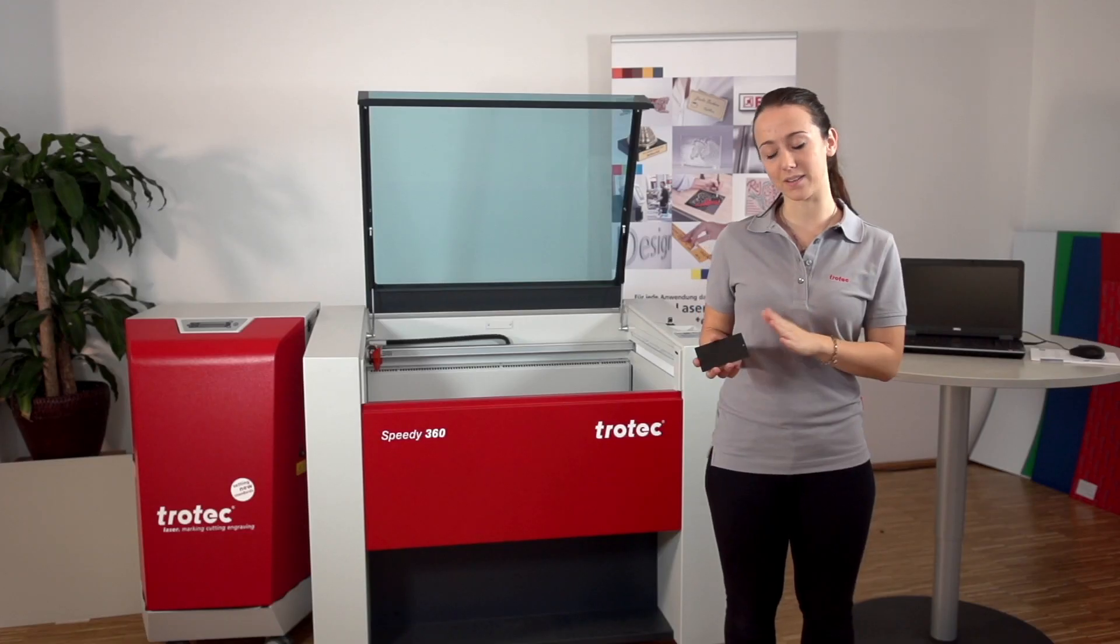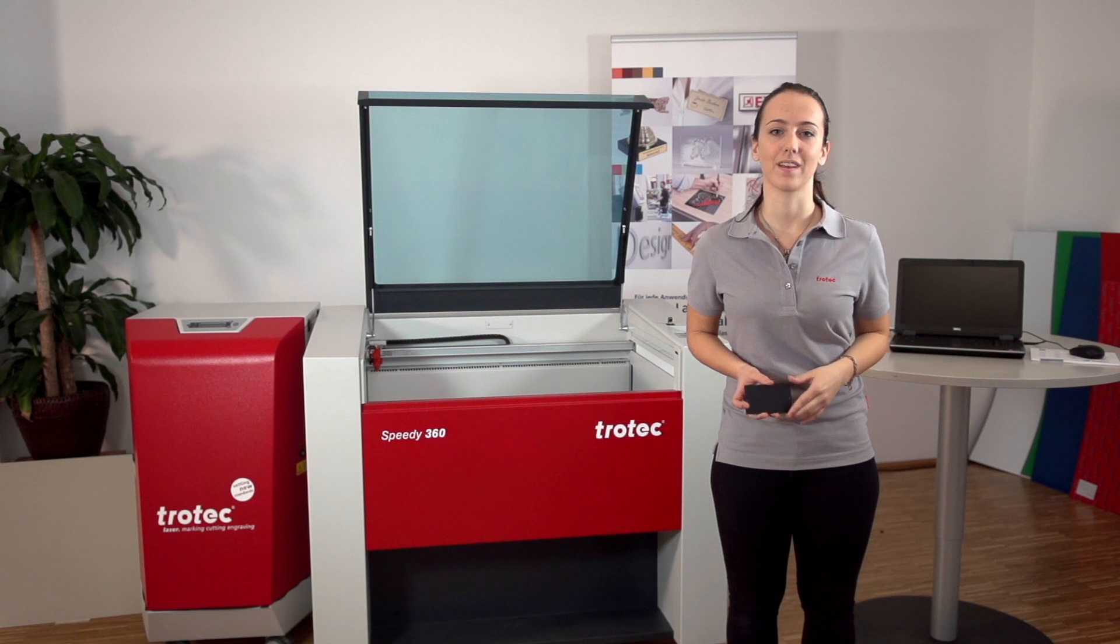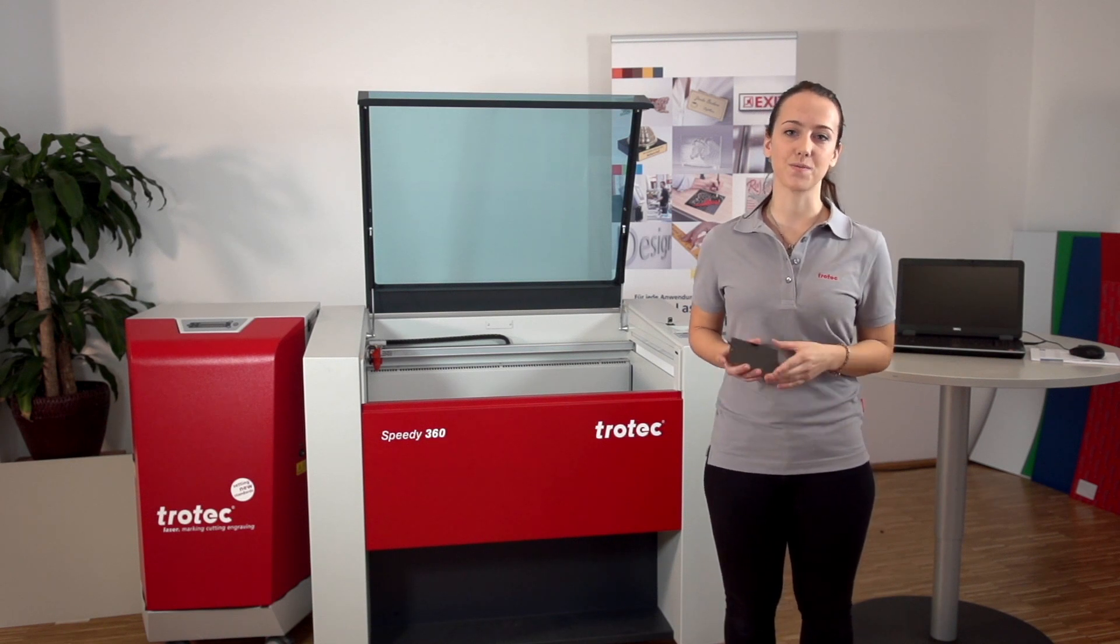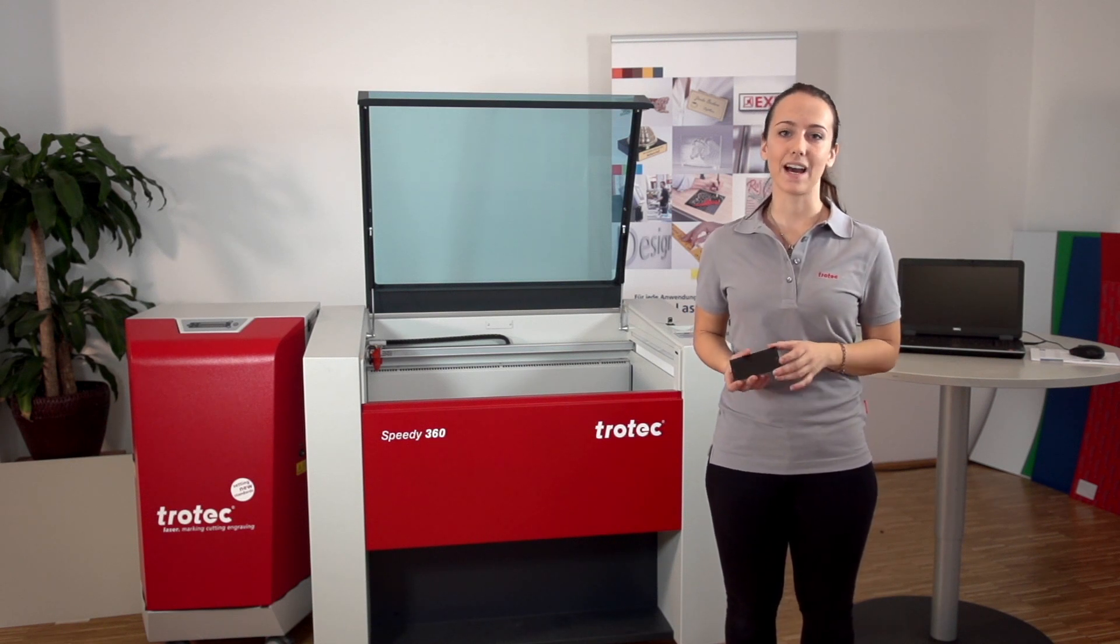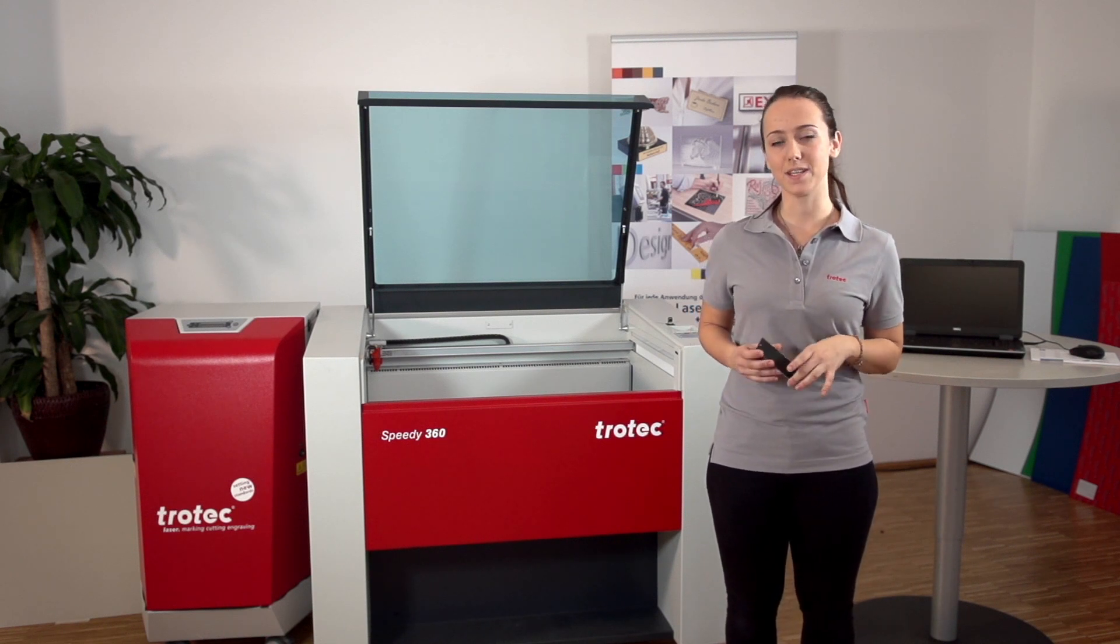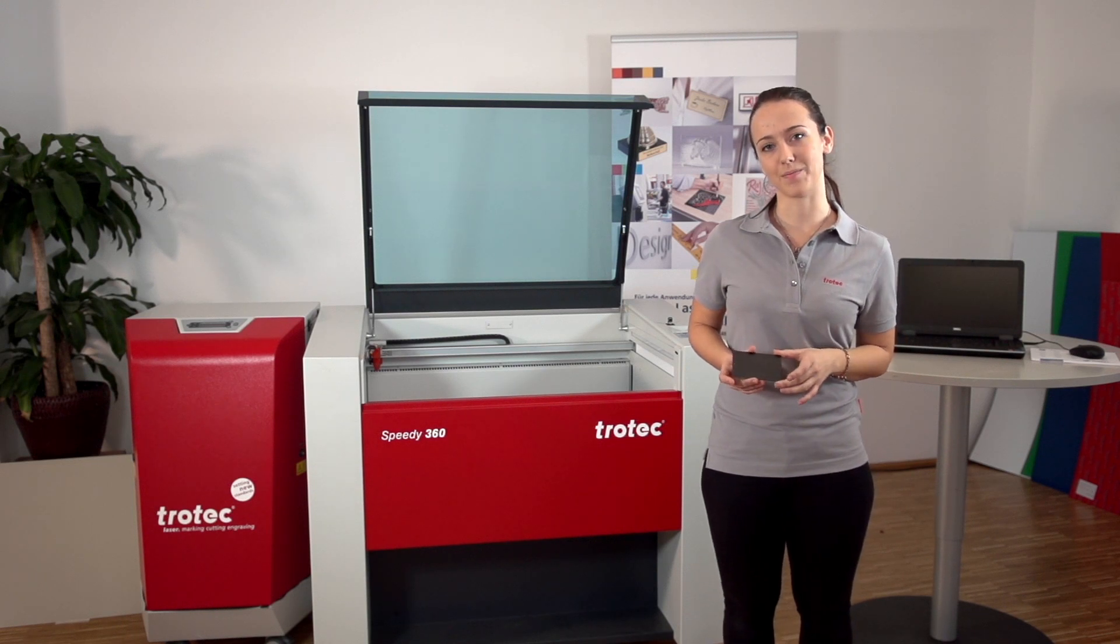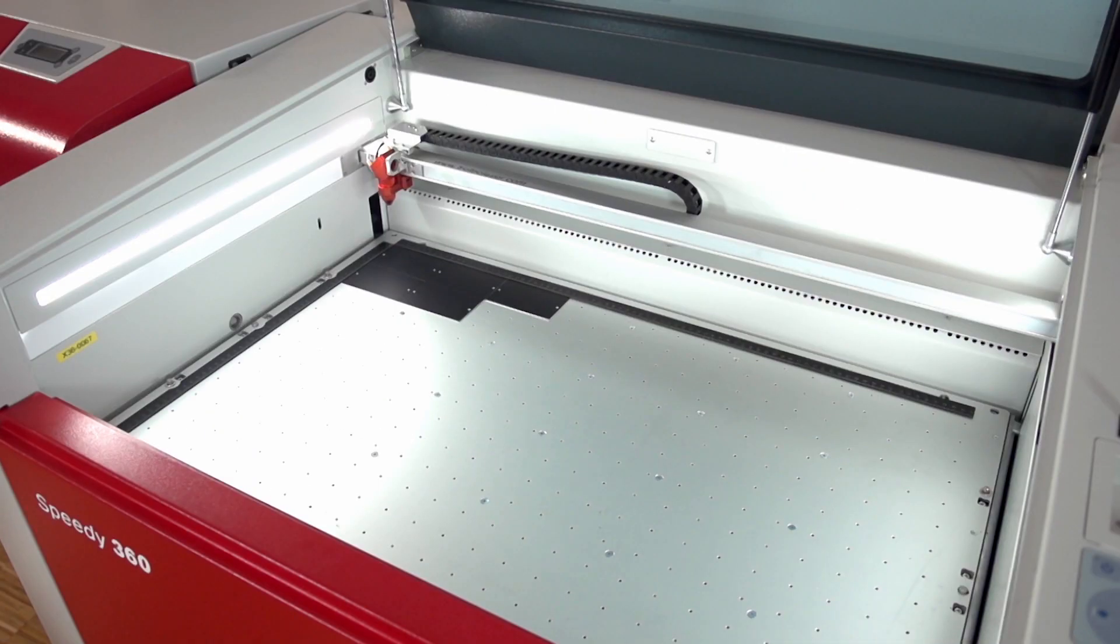Welcome to the Trotec Academy. In this video tutorial we are going to show you how to get the best results from your anodized aluminum. You will be guided step by step to the final result and learn helpful tips and tricks for your daily laser work. Enjoy watching the video.